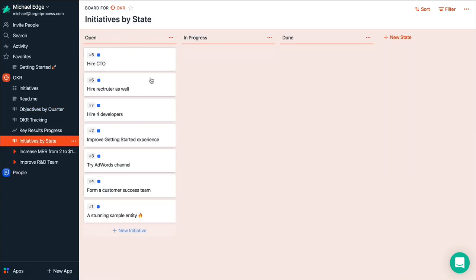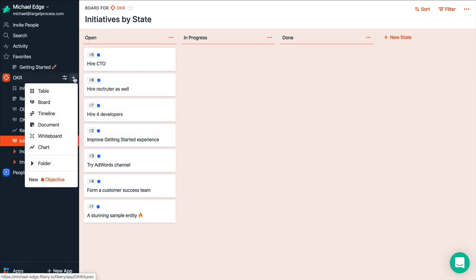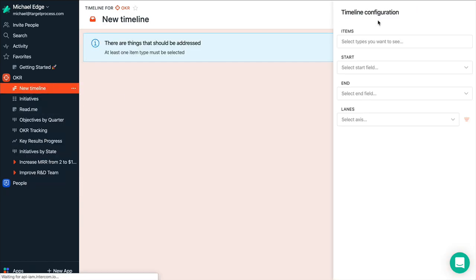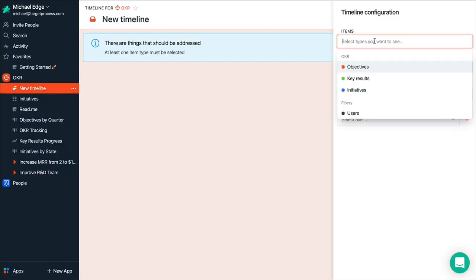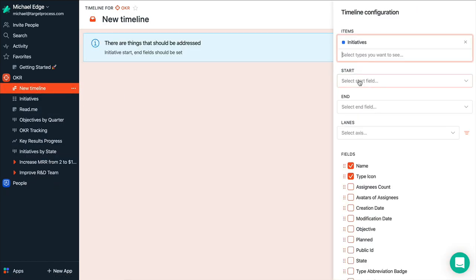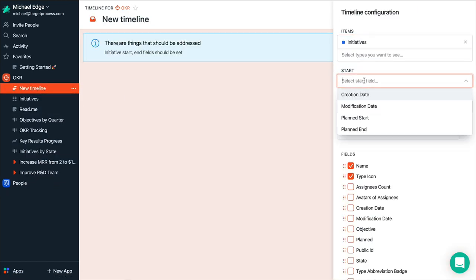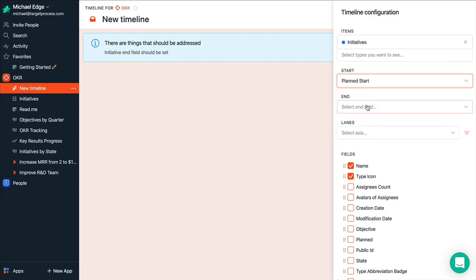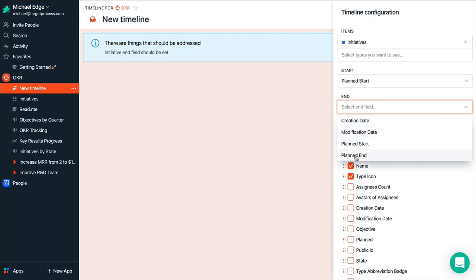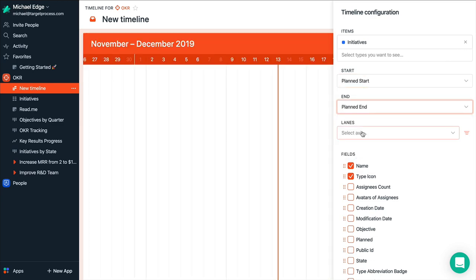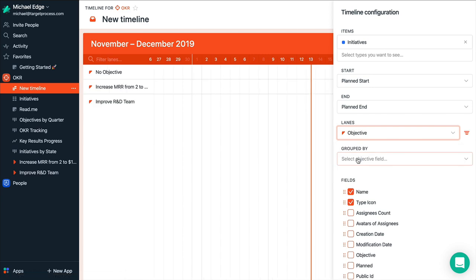But most likely you want to plan them on the timeline. So let's add a view to that. So we'll add a timeline view. And we'll show initiative. For initiative we'll show planning start date, planning end date, and lanes will be objectives.